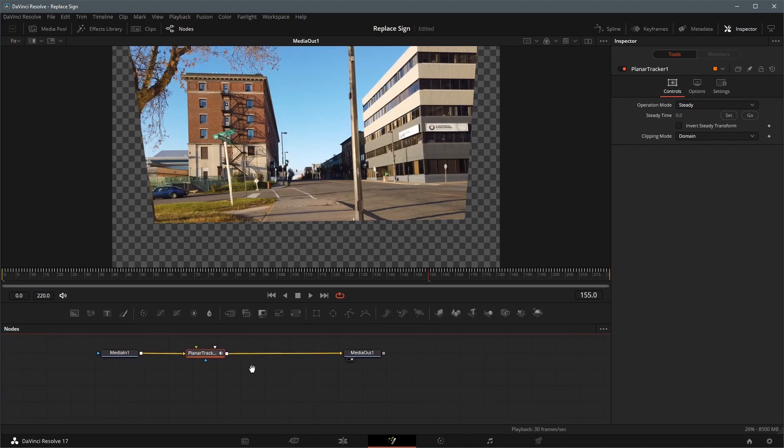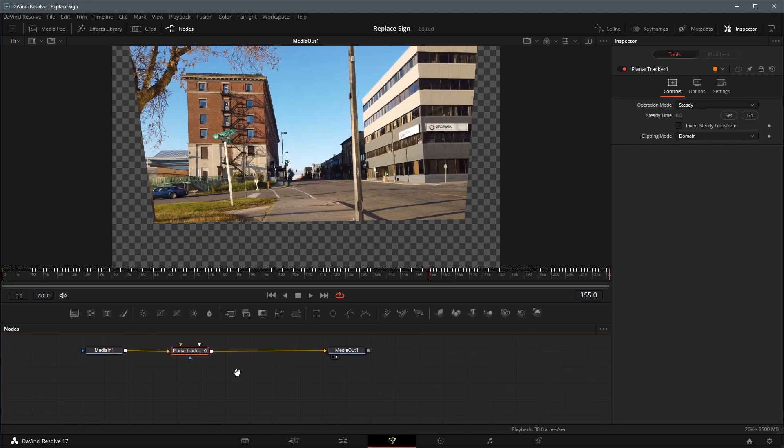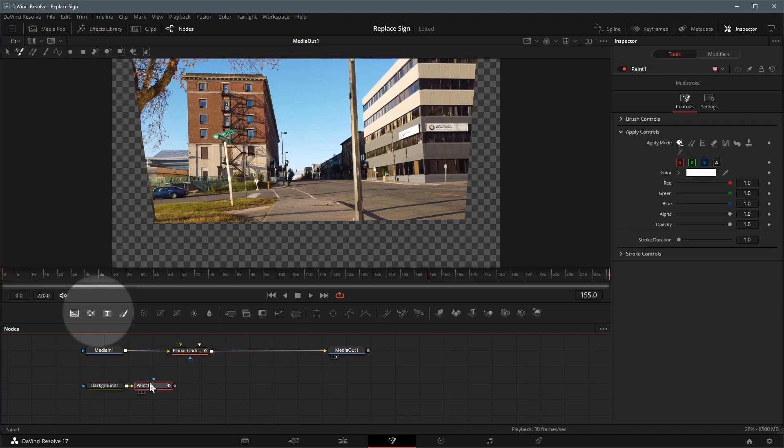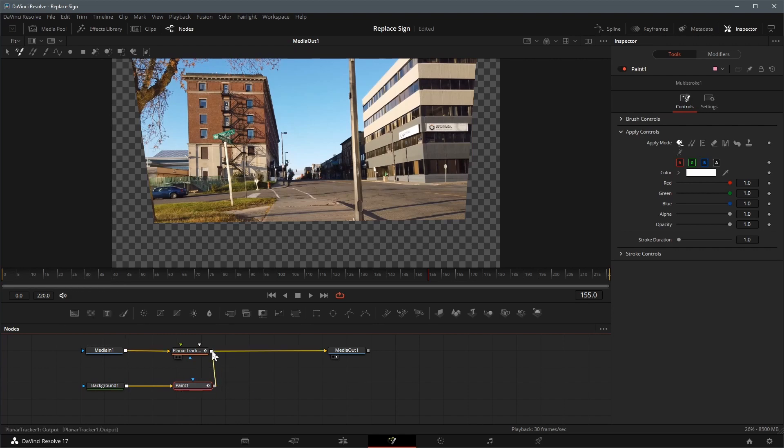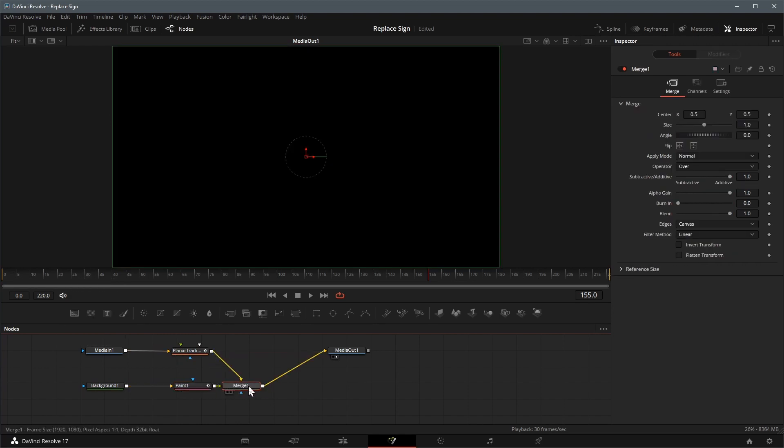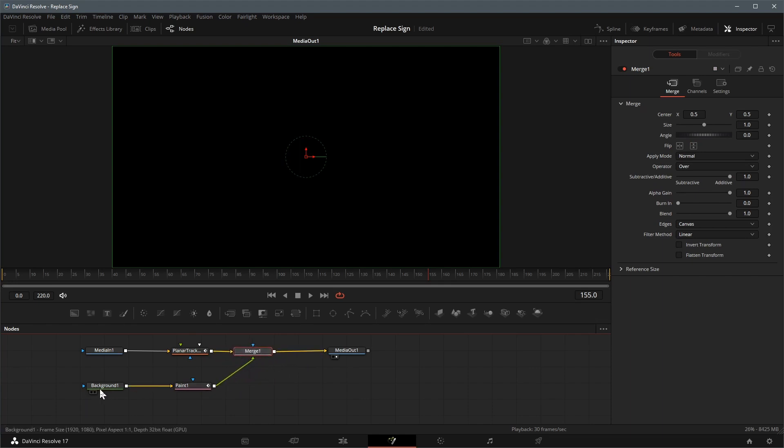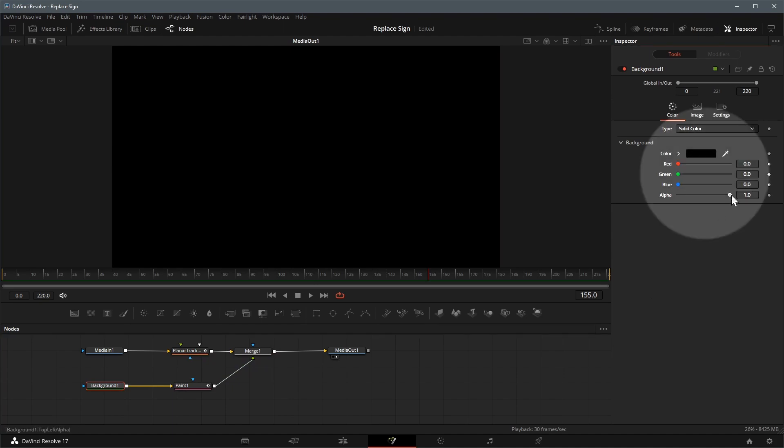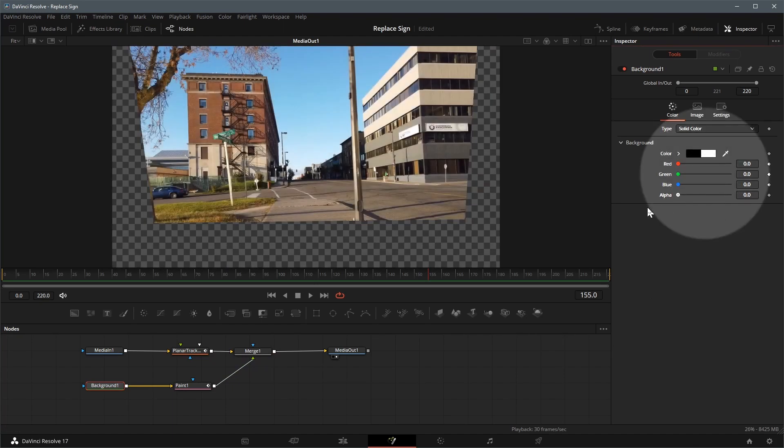Next we will erase the old sign and replace it with a new one. Add a background node to the editor by dragging it from the toolbar. Click the paint button to add a paint node after the background node. Drag the output of the paint node to the tracker node output. A merge node is automatically added and connected. Select the background node and change the background color to transparent by setting the alpha value to zero.